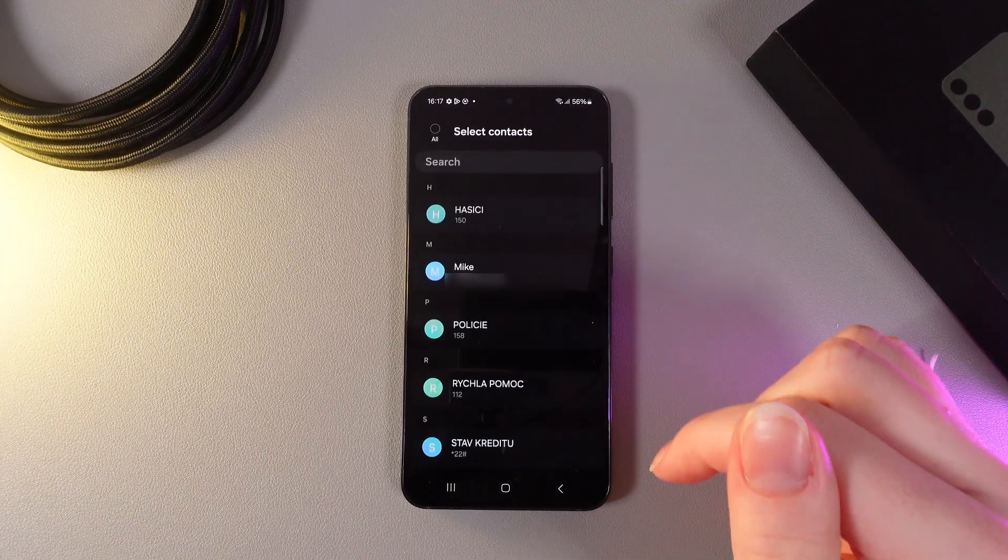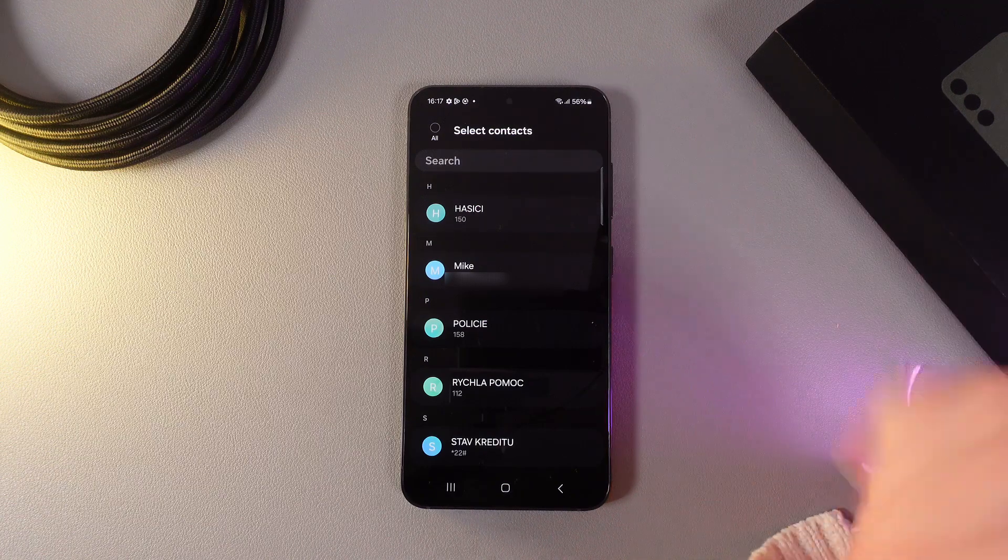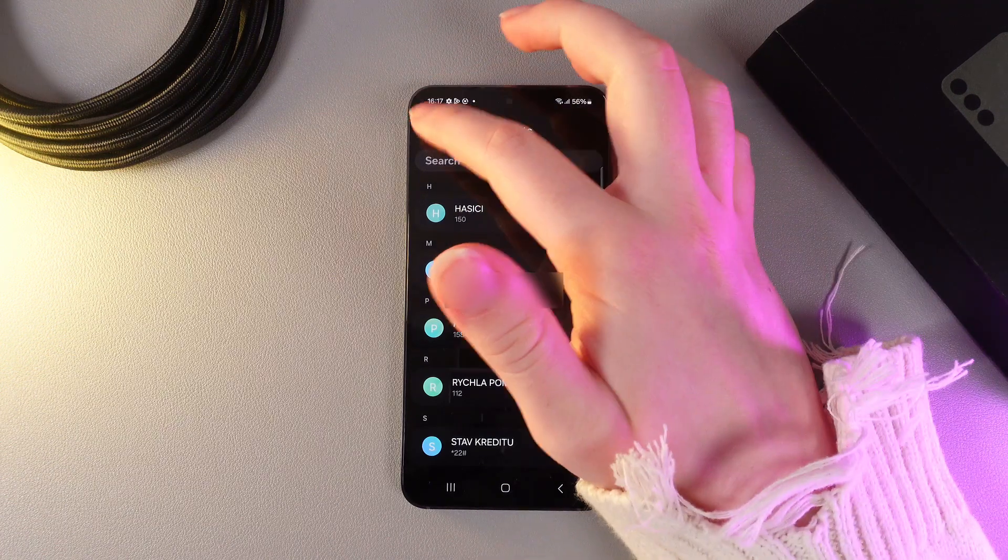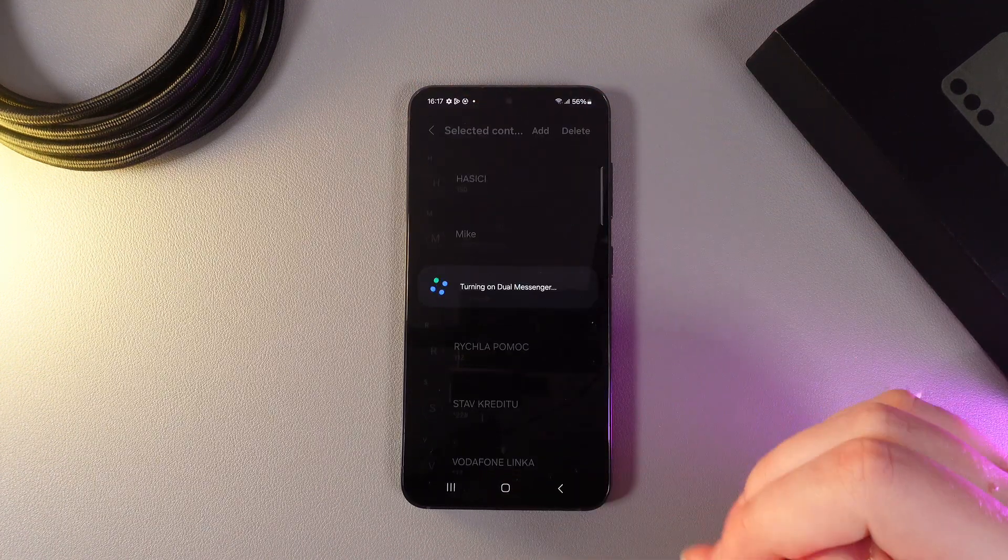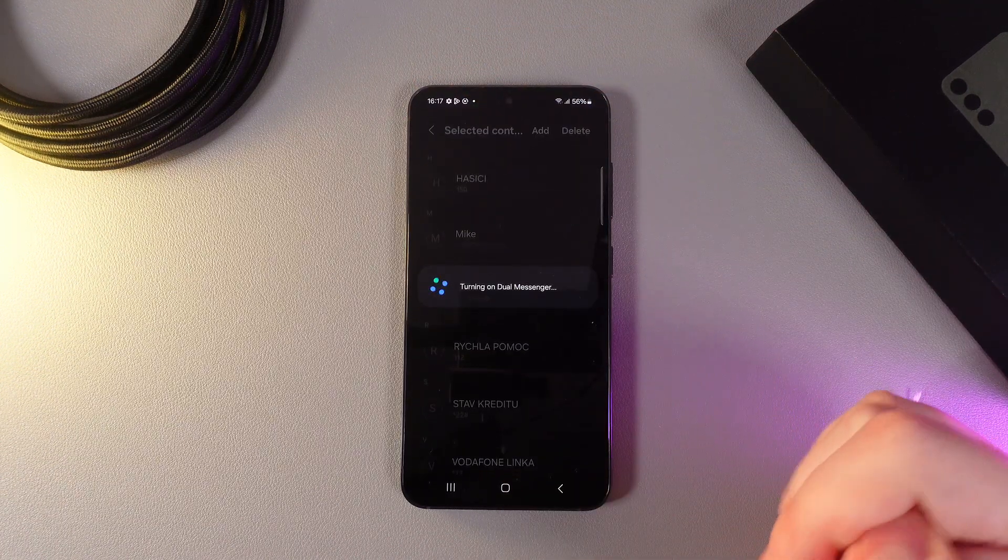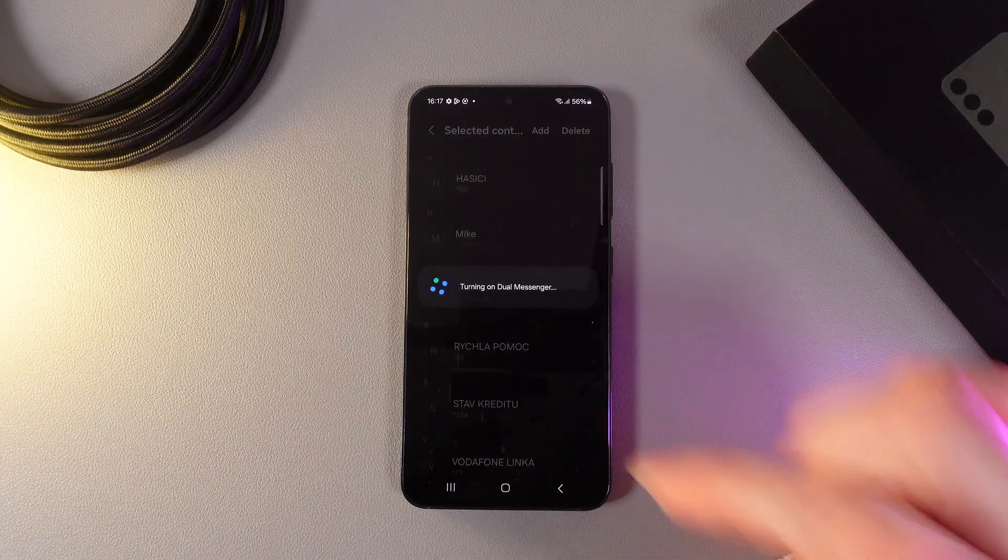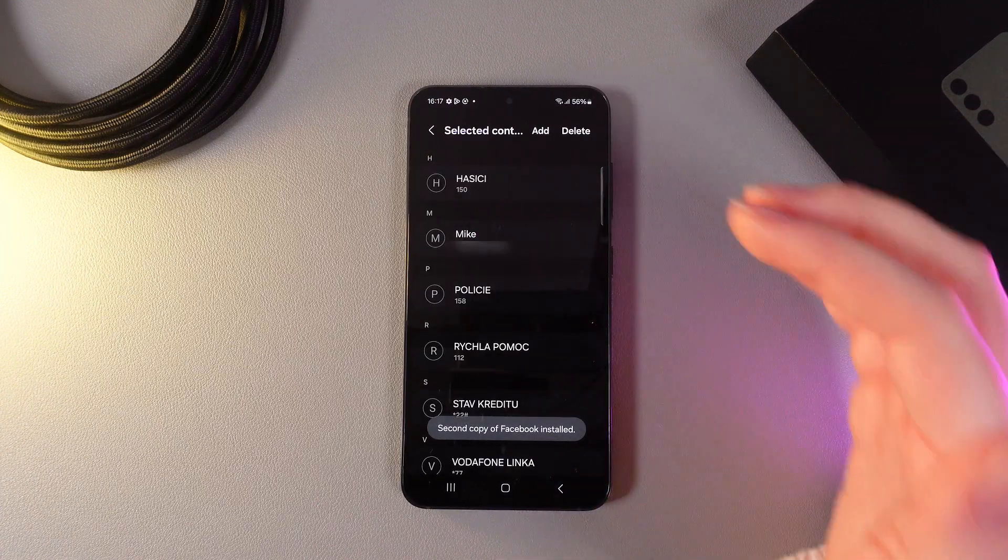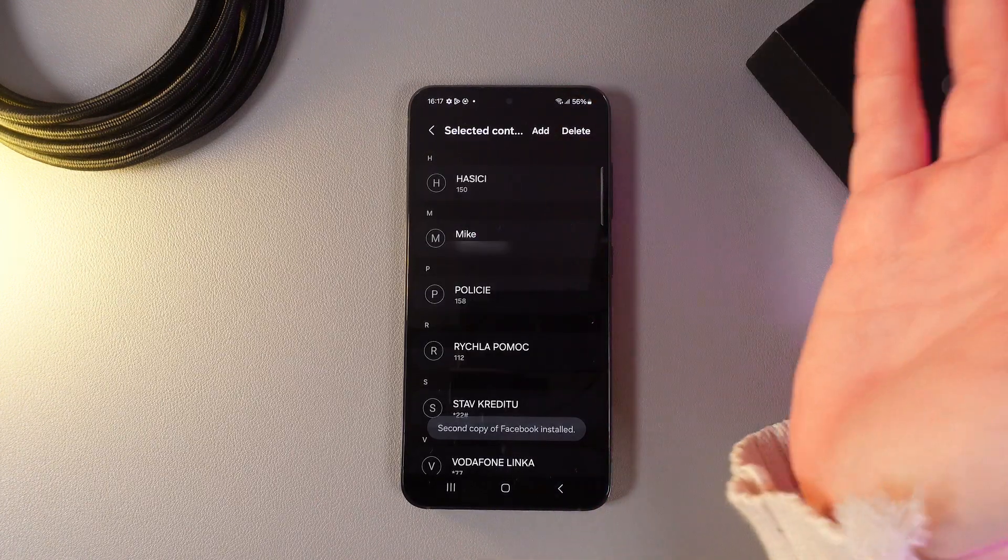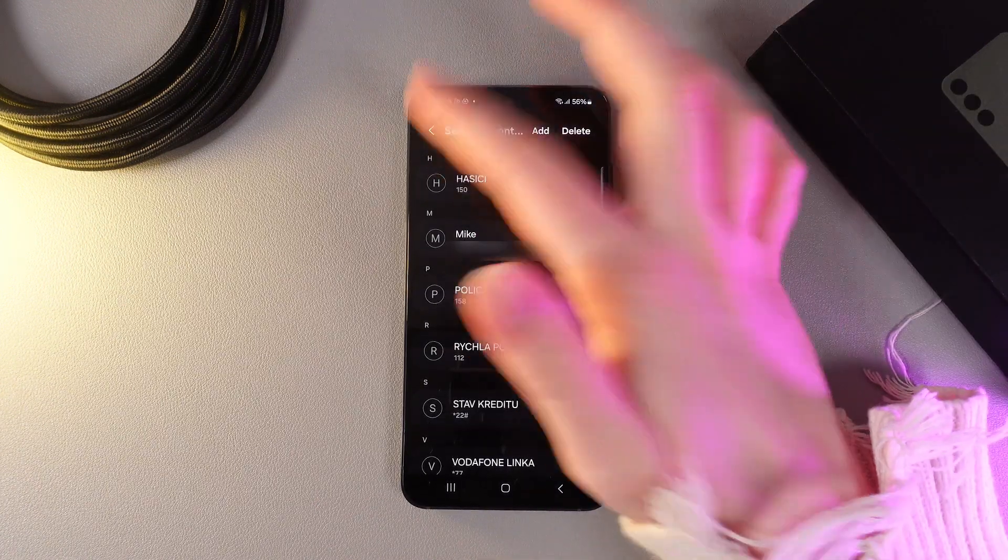I will enable it so my contacts won't mix with my main account. Here we got this message which says that Dual Messenger is installing.